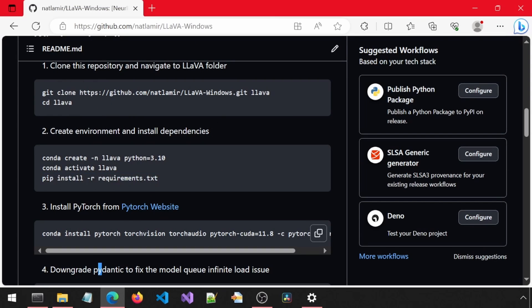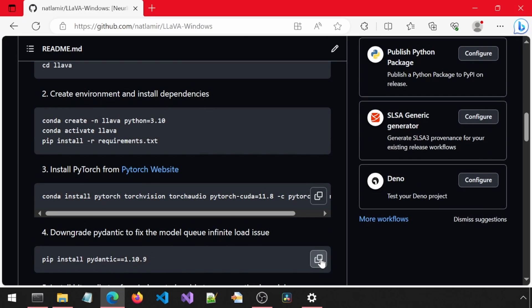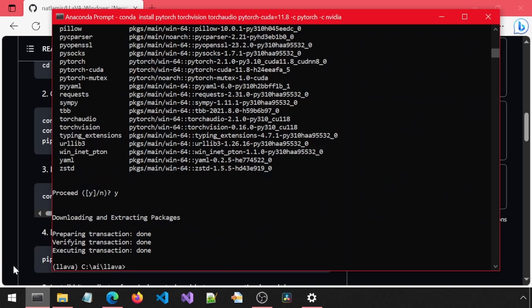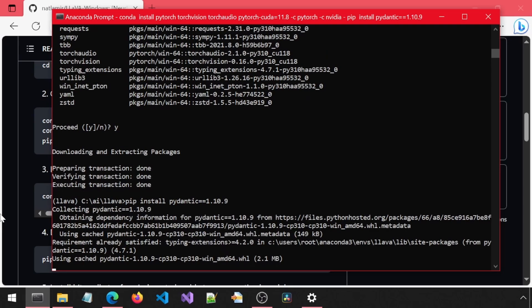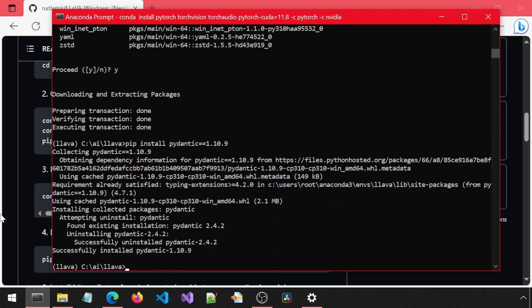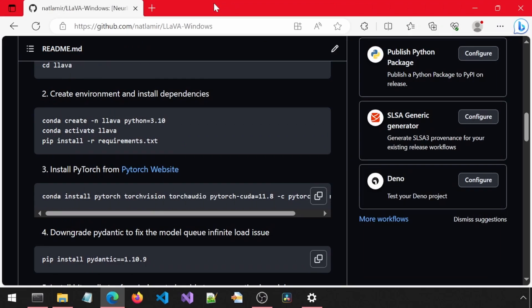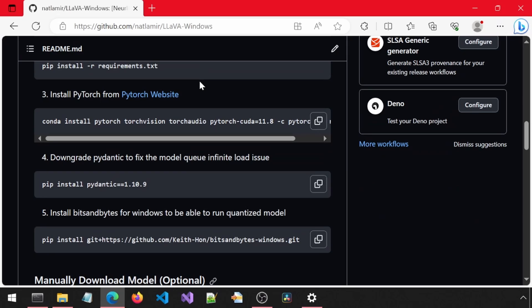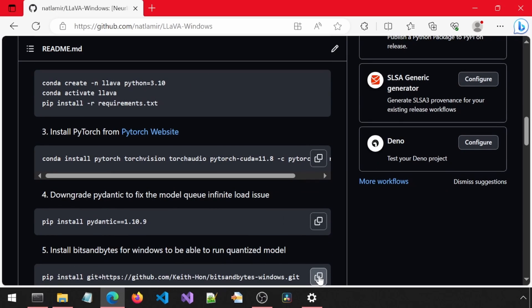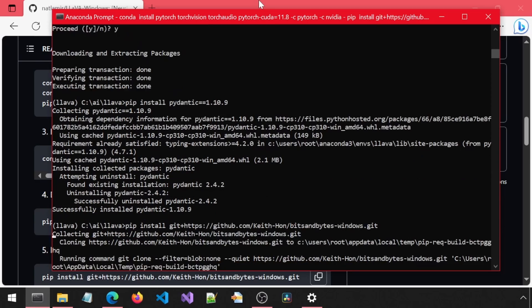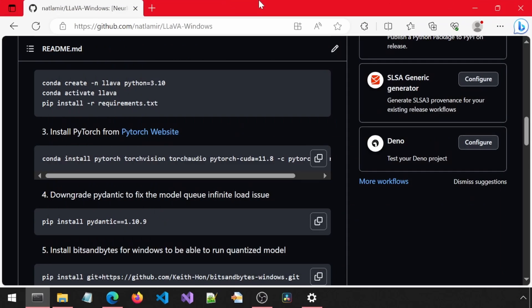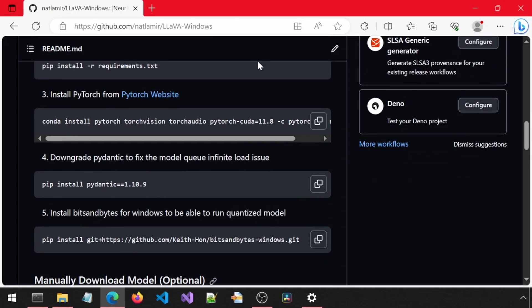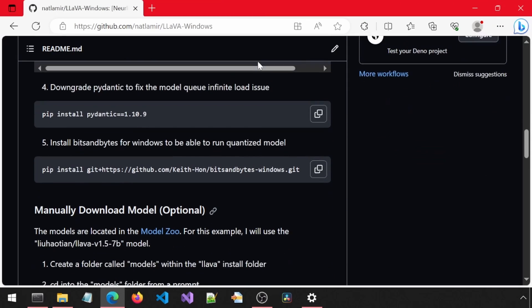Next, we need to downgrade this module, because the current version was causing a weird infinite loading issue with the model drop-down in the UI. Then, we will install bits and bytes for Windows so that we can use the quantized model. And we are done with the install.